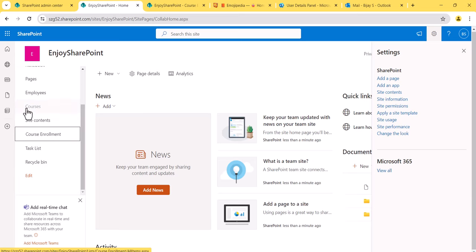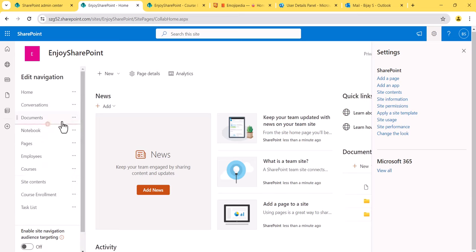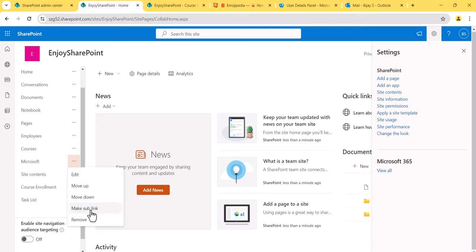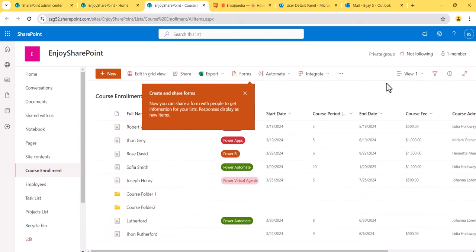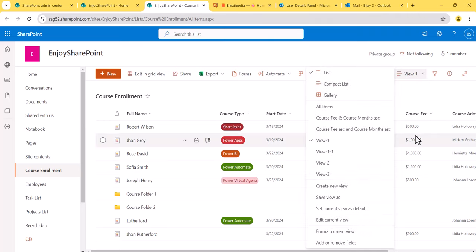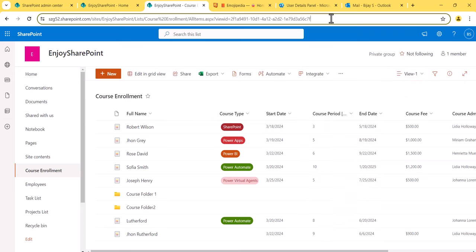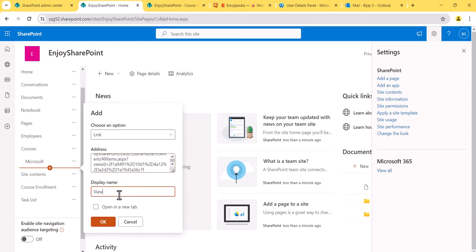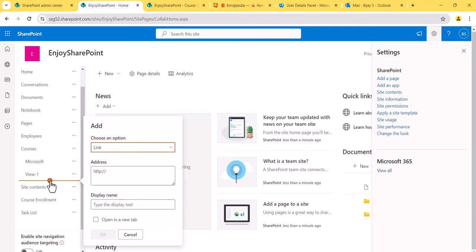You can see here that 'Courses' is not clickable because it's a label, not a link. Let me edit and add a link. You can provide not only SharePoint URLs — you can also give external links like Microsoft.com. External links work as well. You can see it is now appearing in the navigation. You can also make it a sub-link. For example, I'll grab a view URL from a list and add it with the display name 'View 1.'